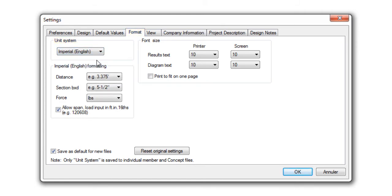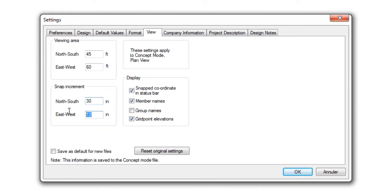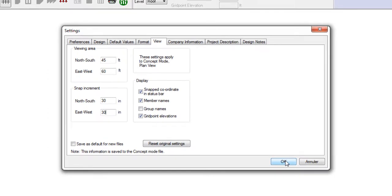Another very important step is establishing your snap increment. By default, the snap increment is 12 inches, but you can change this to whatever you want, depending on the spacing of the members in your project and the level of detail you require. This can be modified in the View tab. If you decide to automatically generate a grid, the grid system will be based on the snap increment specified. In this example, we will specify a snap increment of 30 inches for both north-to-south and east-to-west directions.